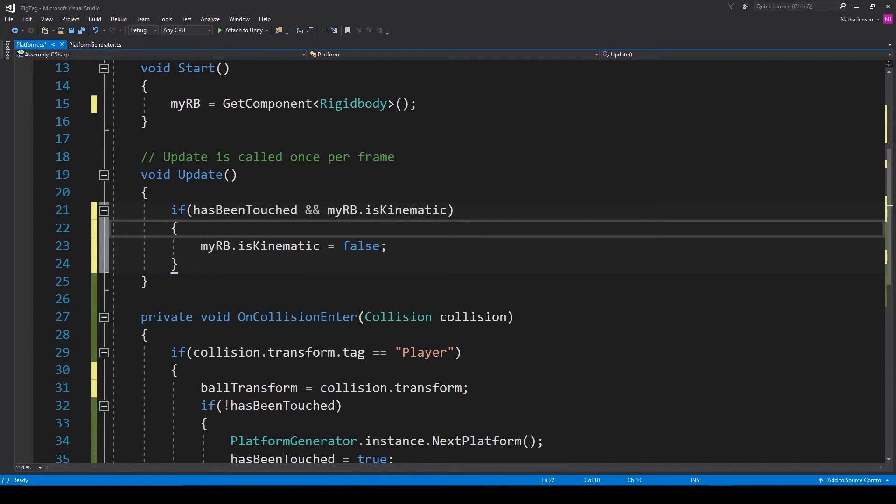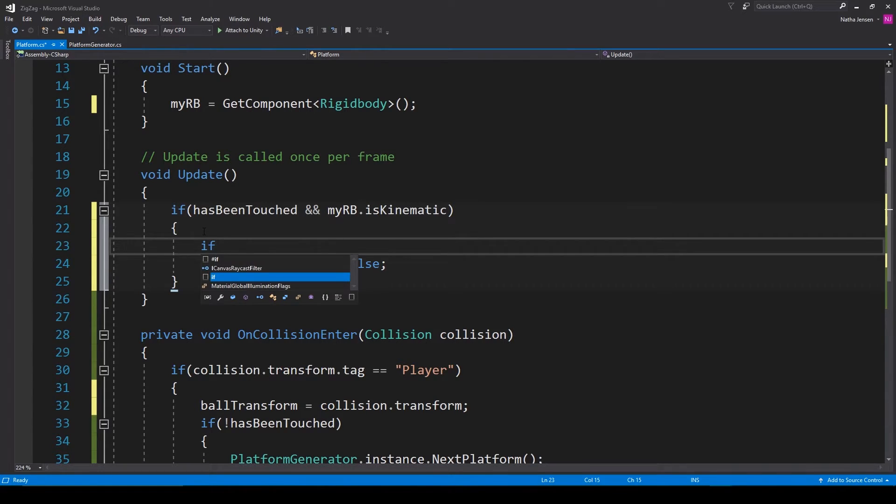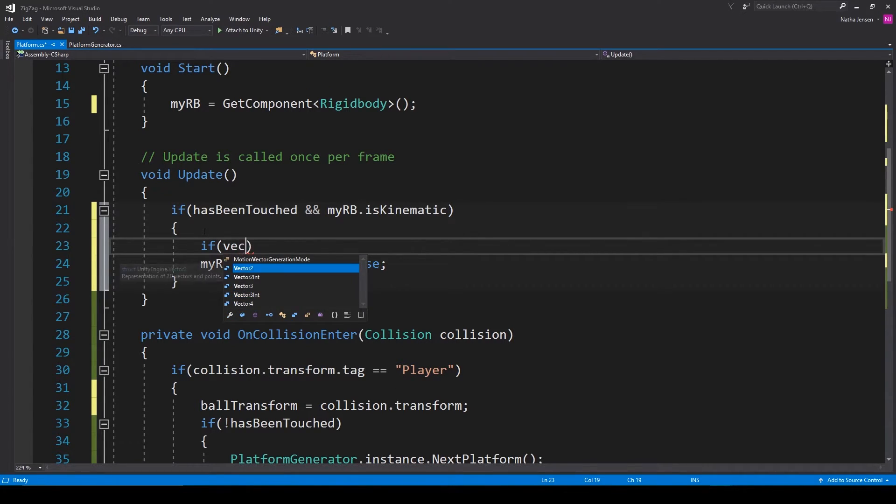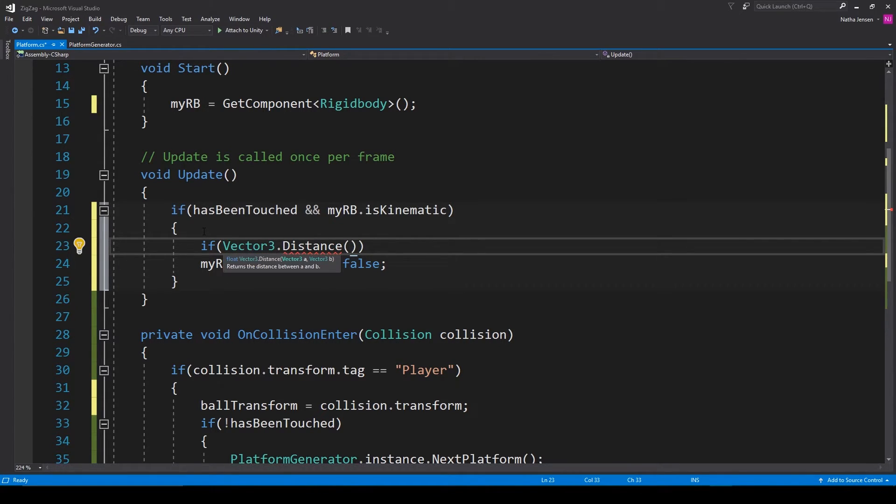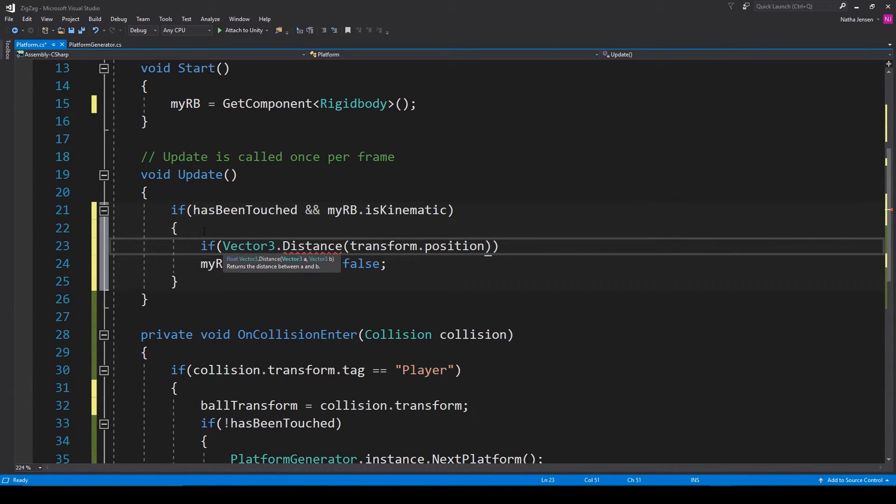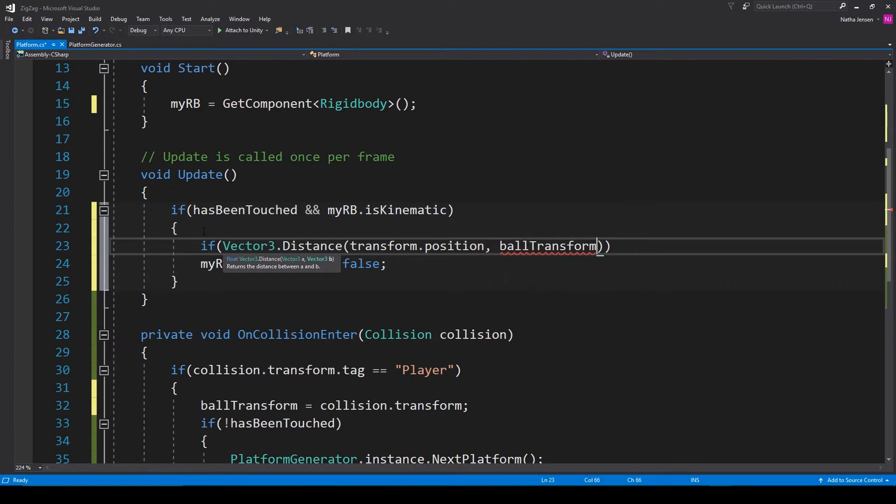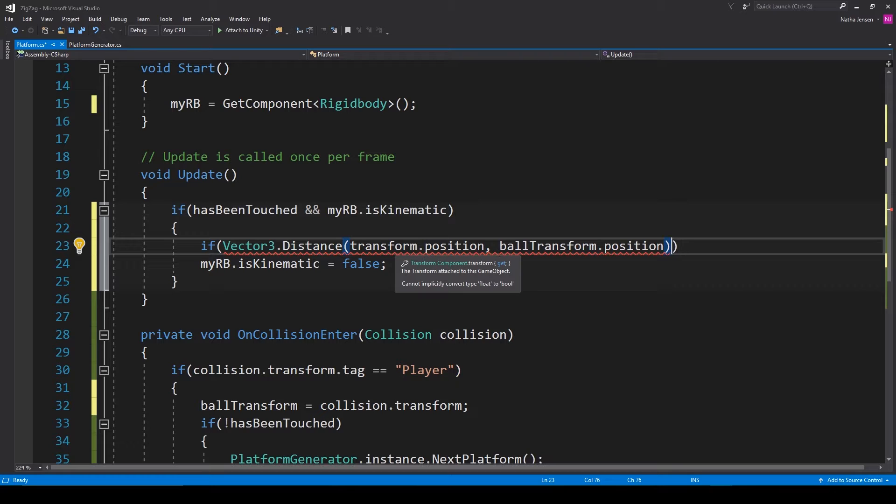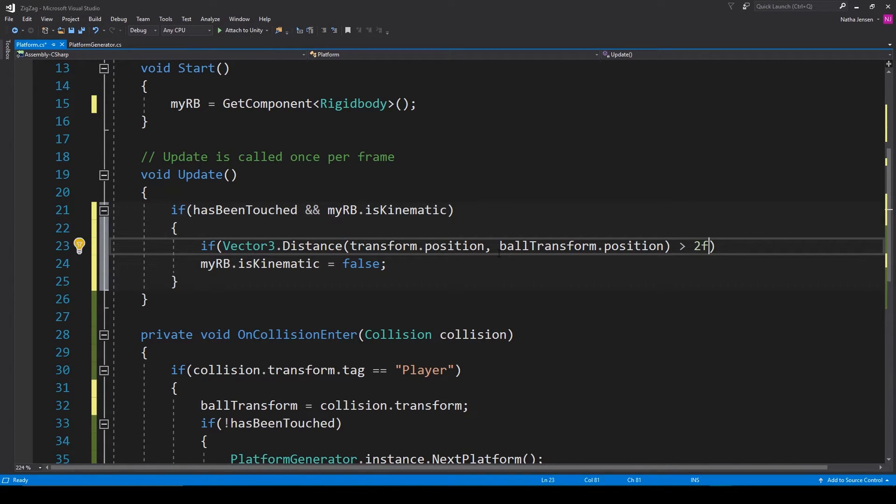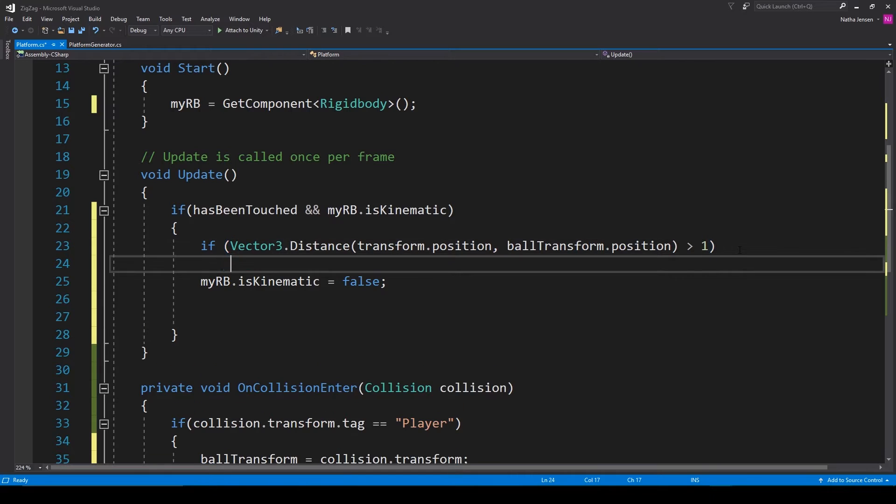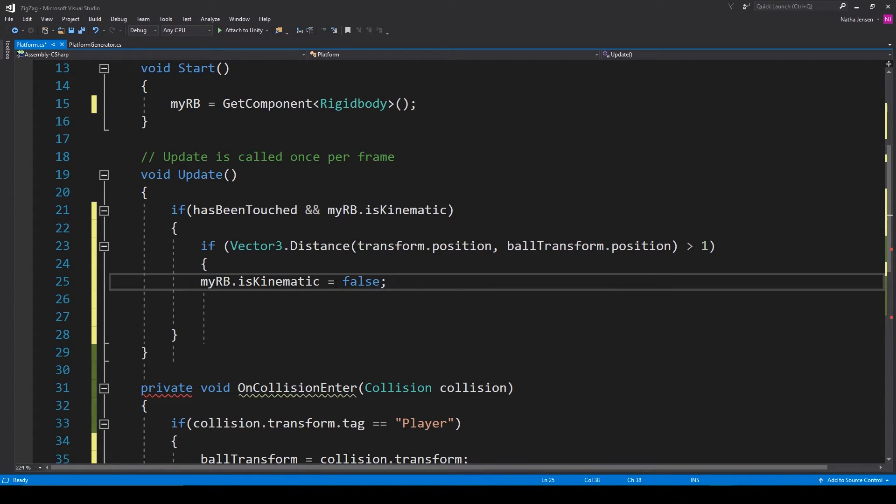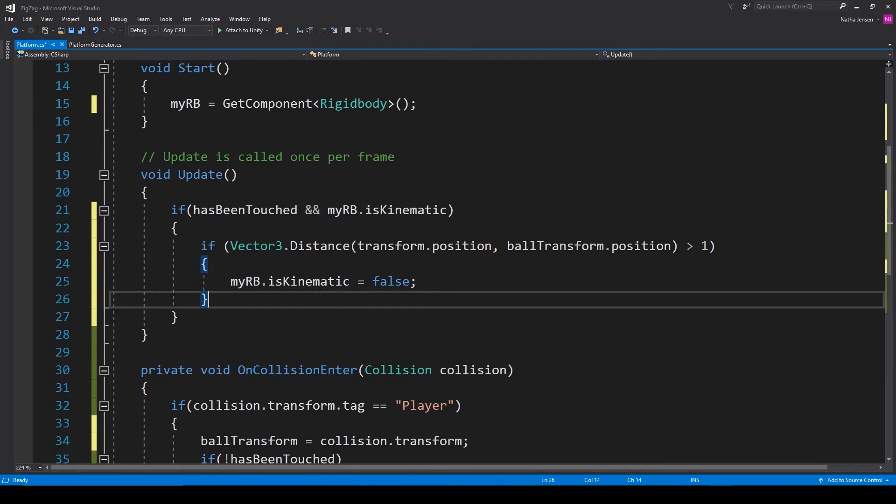To do this I'm going to add another if statement around this line of code which is going to be if vector3 dot distance and we're going to pass in transform dot position for the position of this platform as the first parameter and then the second parameter is going to be our ball transform dot position. I'm then going to compare the return value of the distance function to see if it's greater than 2f. And the reason why I'm using 2 is because that's the scale of our cube. And so now I'm going to add some curly braces around our is kinematic equals false line of code.